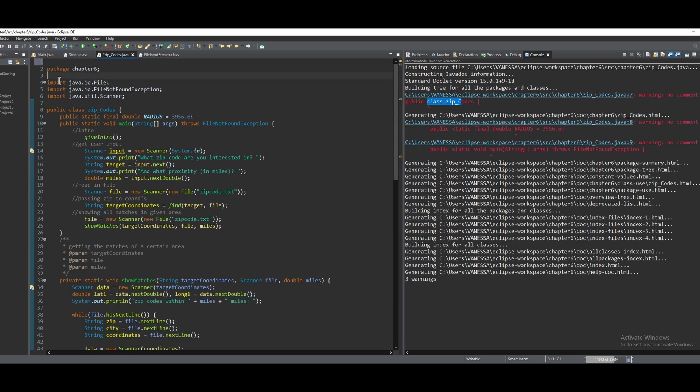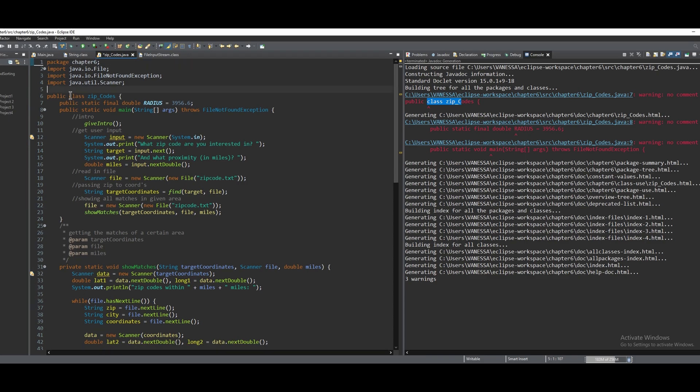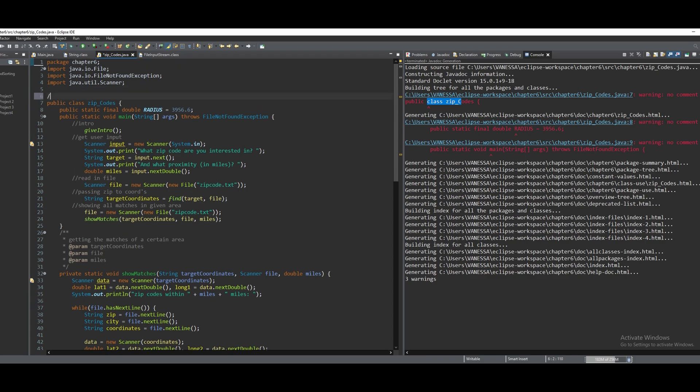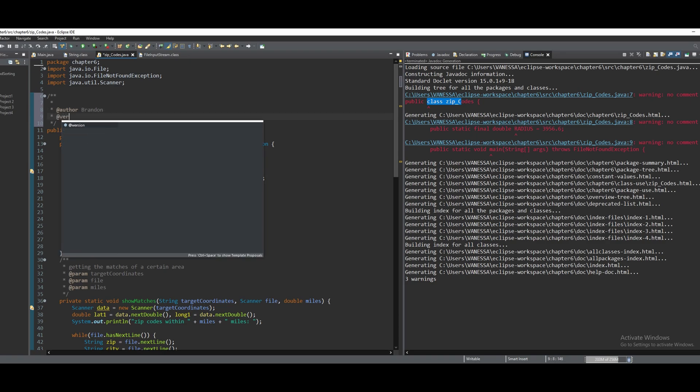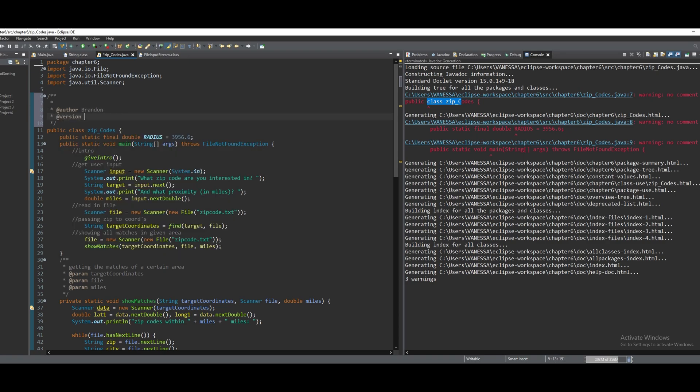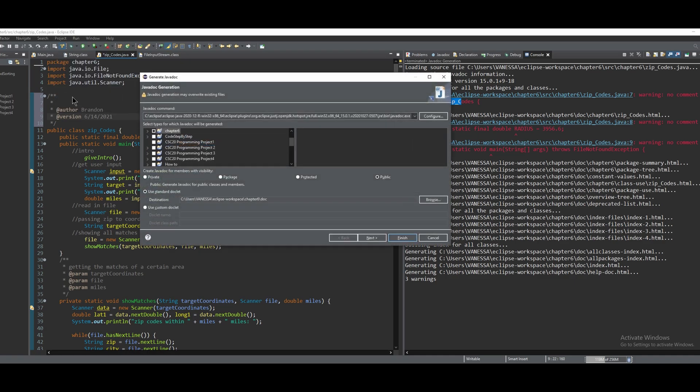You want to have the class name, or you want to have your name, so the author name. You want to have @author here, so we'll just put my name. And then after this, we're going to have the version or the date, so we'll do @version, and then we'll just put today's date like this. And we can see if this clears the comments by clicking Project and Generate Javadoc.